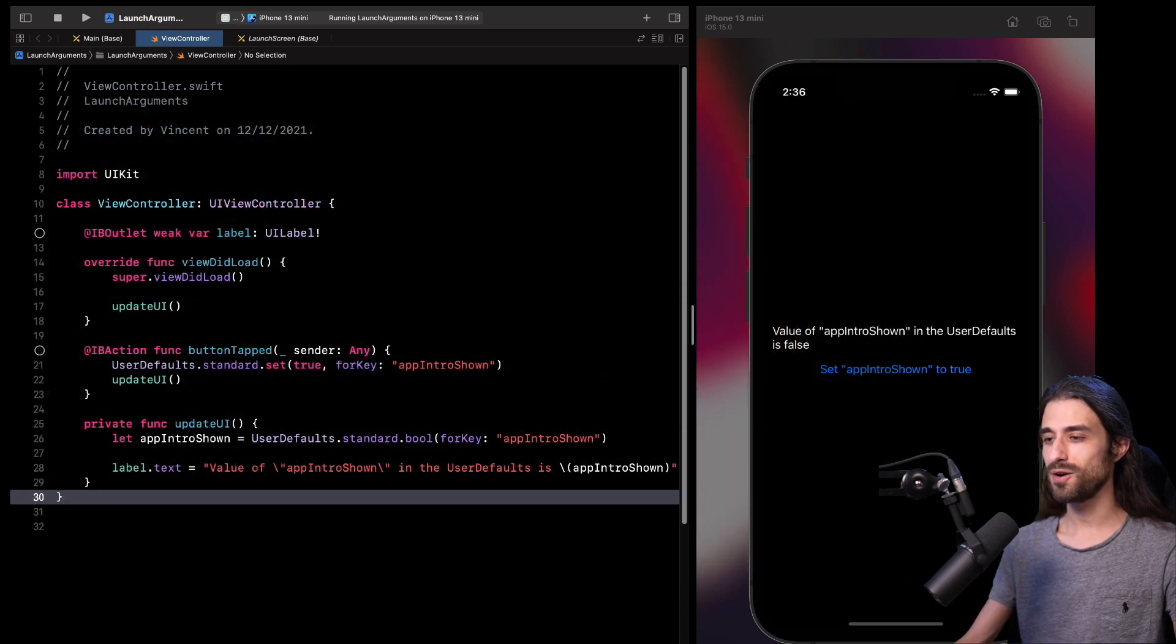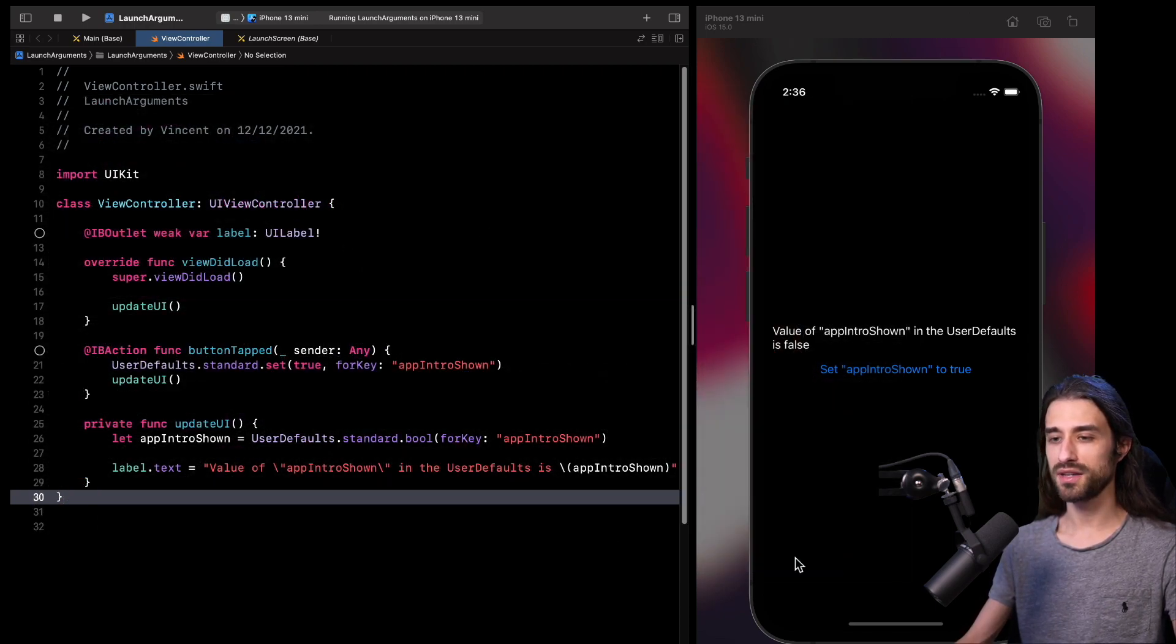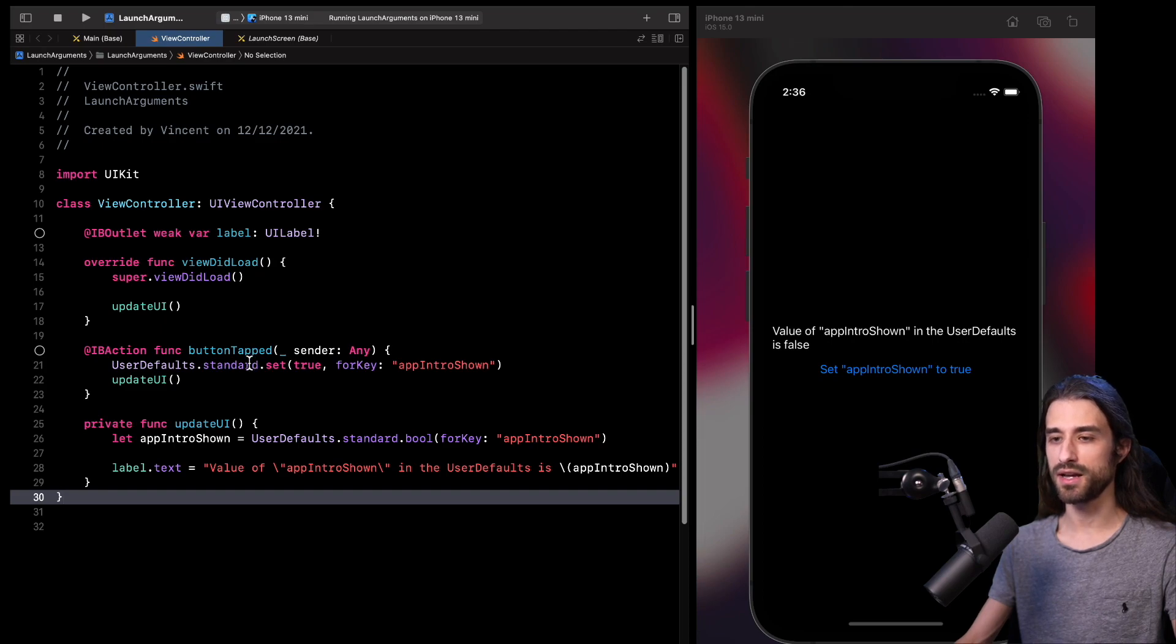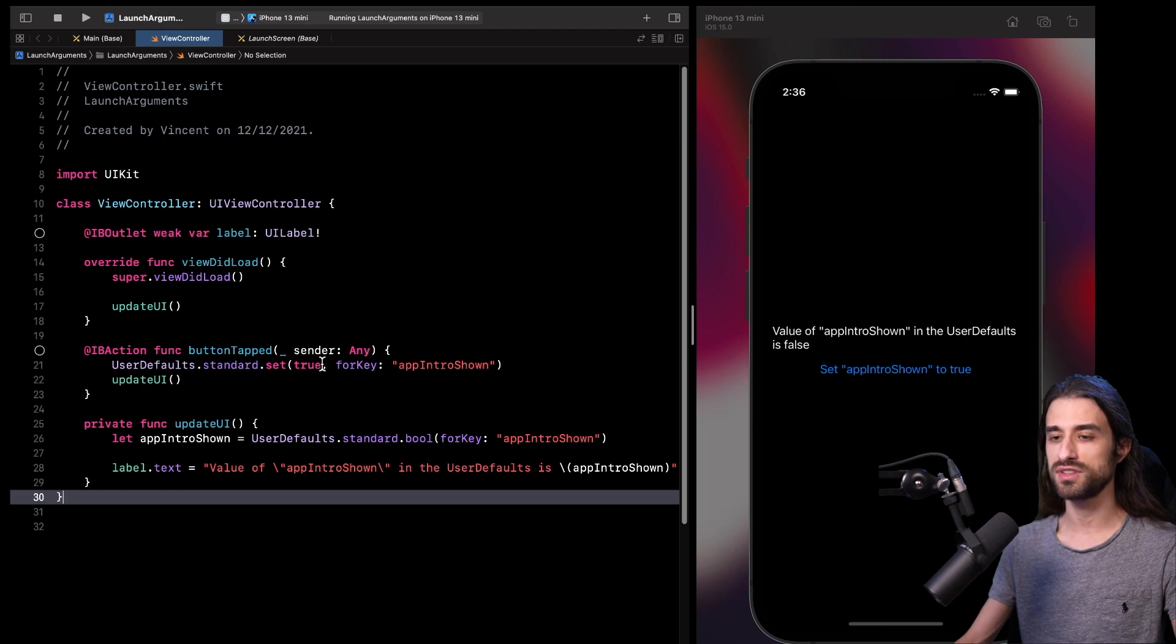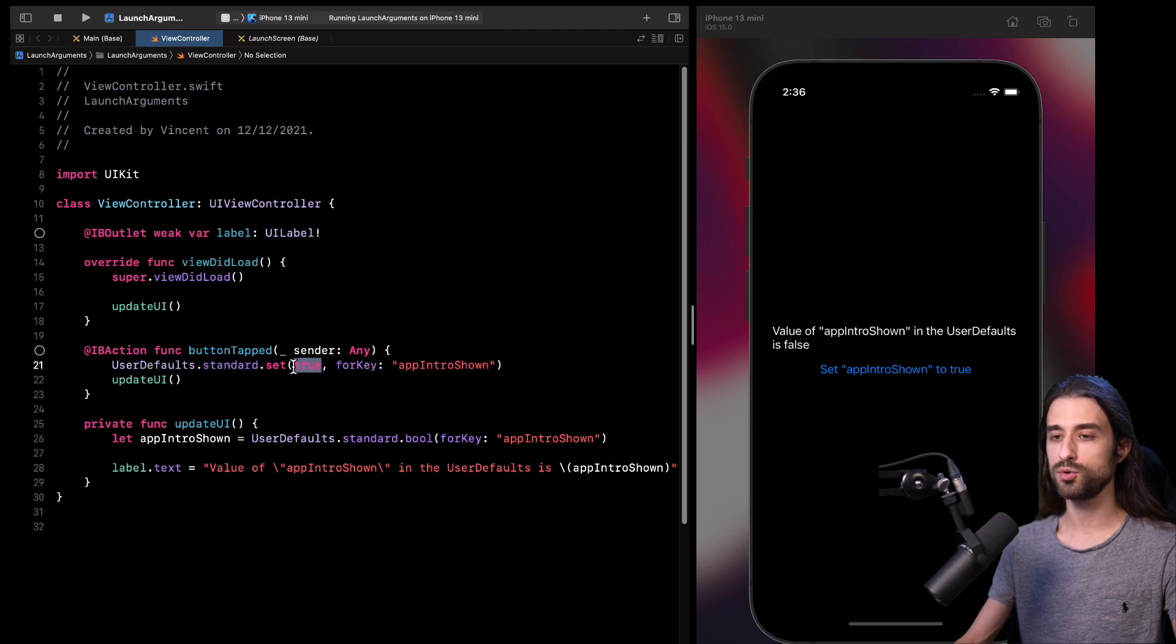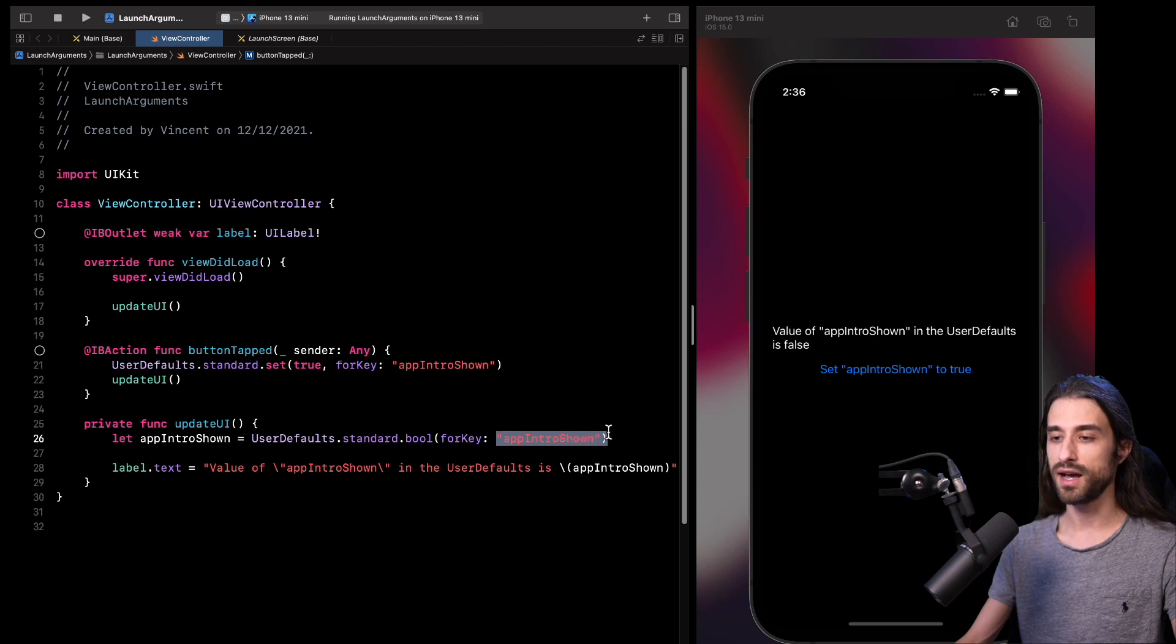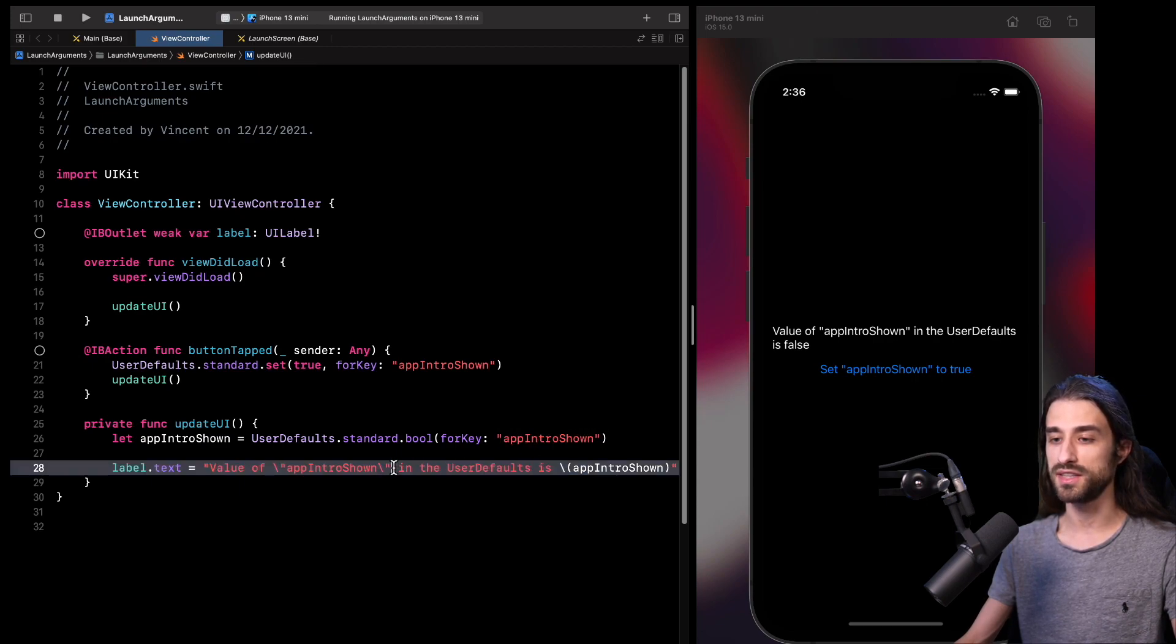OK, now let's get back to the topic of the video. As you can see, I have behind me the code for a very simple view controller. There is a label and a button. Basically, when the button is tapped, it's going to set the value true for a specific key in the user default. And then we have an update UI method, which is going to read the value for that same key and display in a label what is the value that was retrieved from the user default.